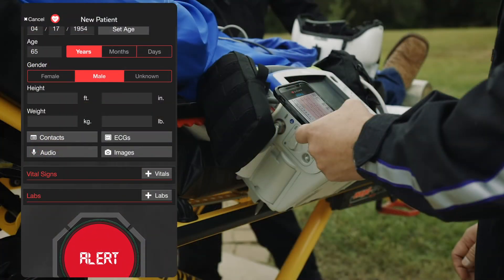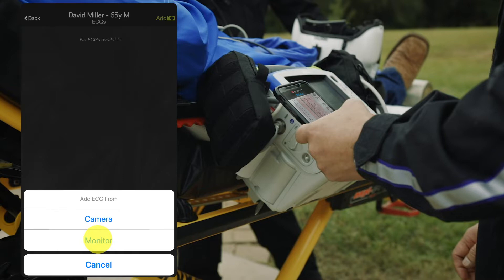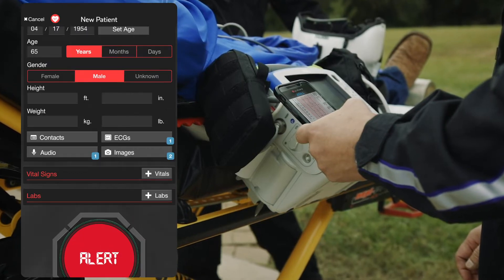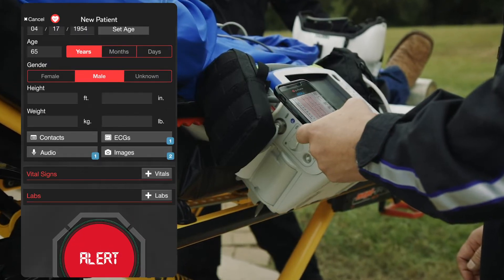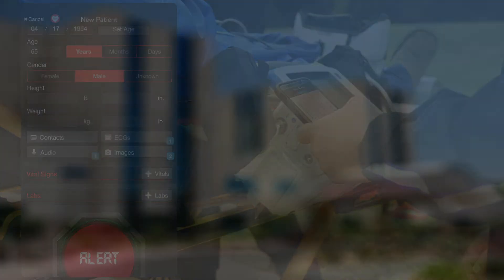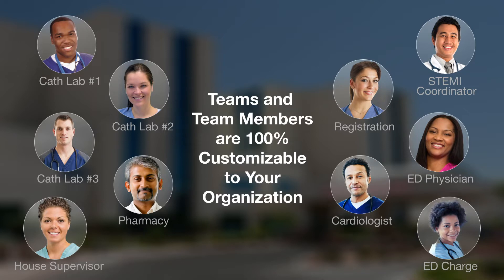The medic may also take advantage of one of our integrations to pull the ECG from the cloud, as demonstrated here. The key difference between a traditional radio report and a Pulsara report is all downstream team members now have access to the critical information. This can even replace the short form in many locations.